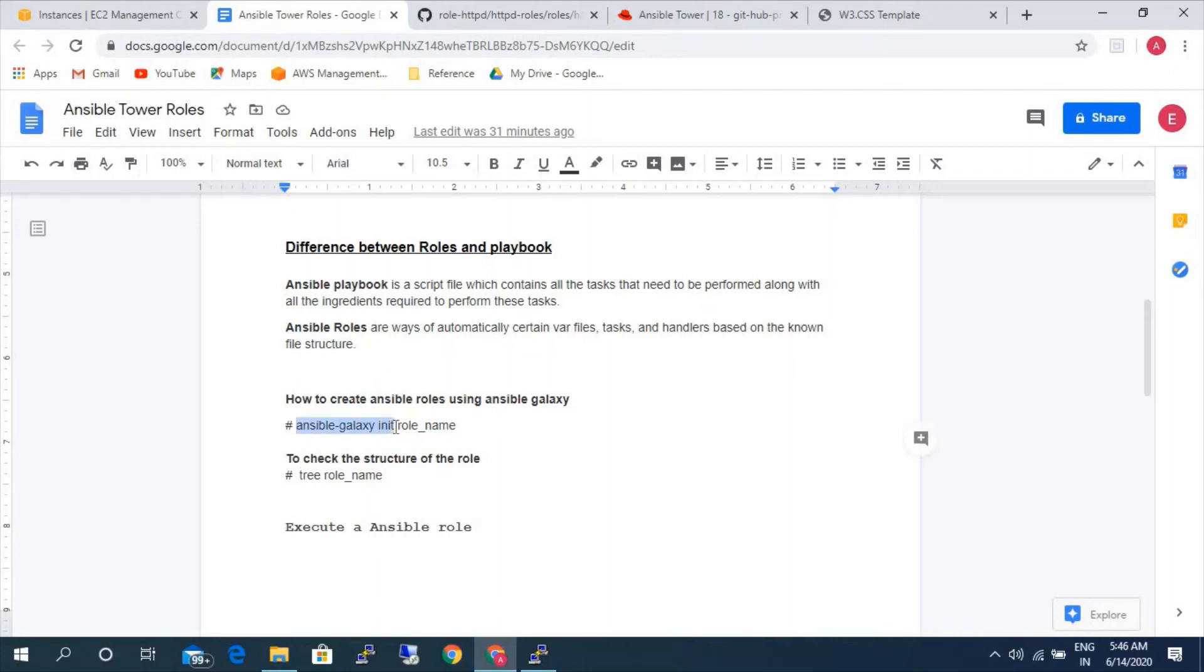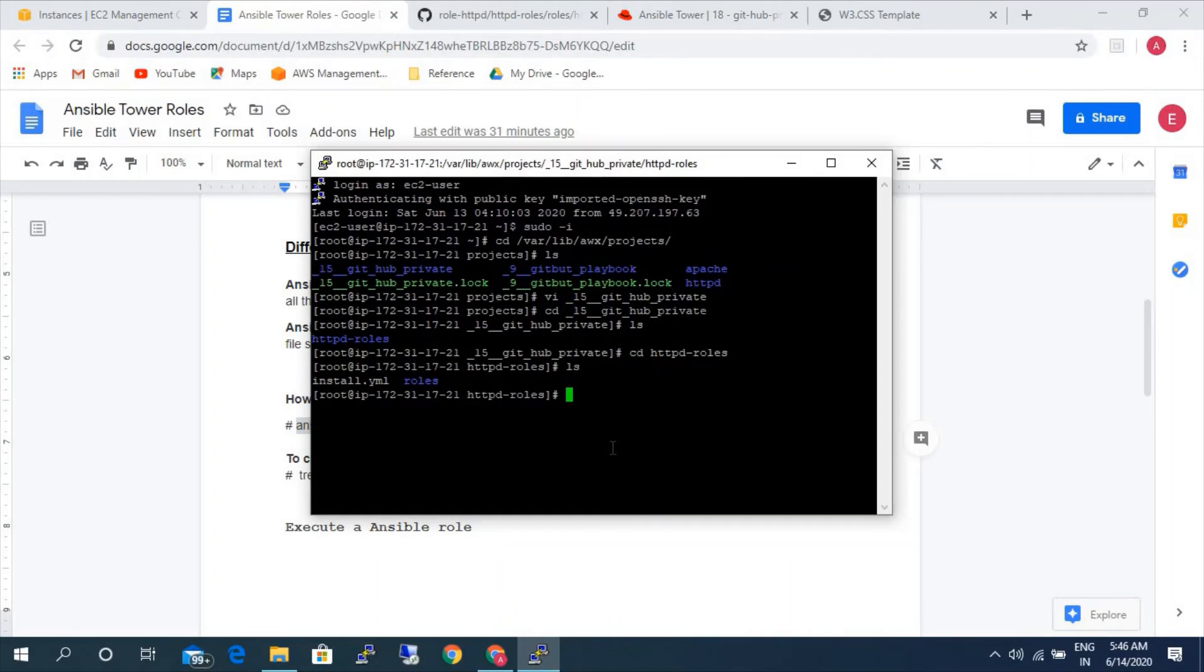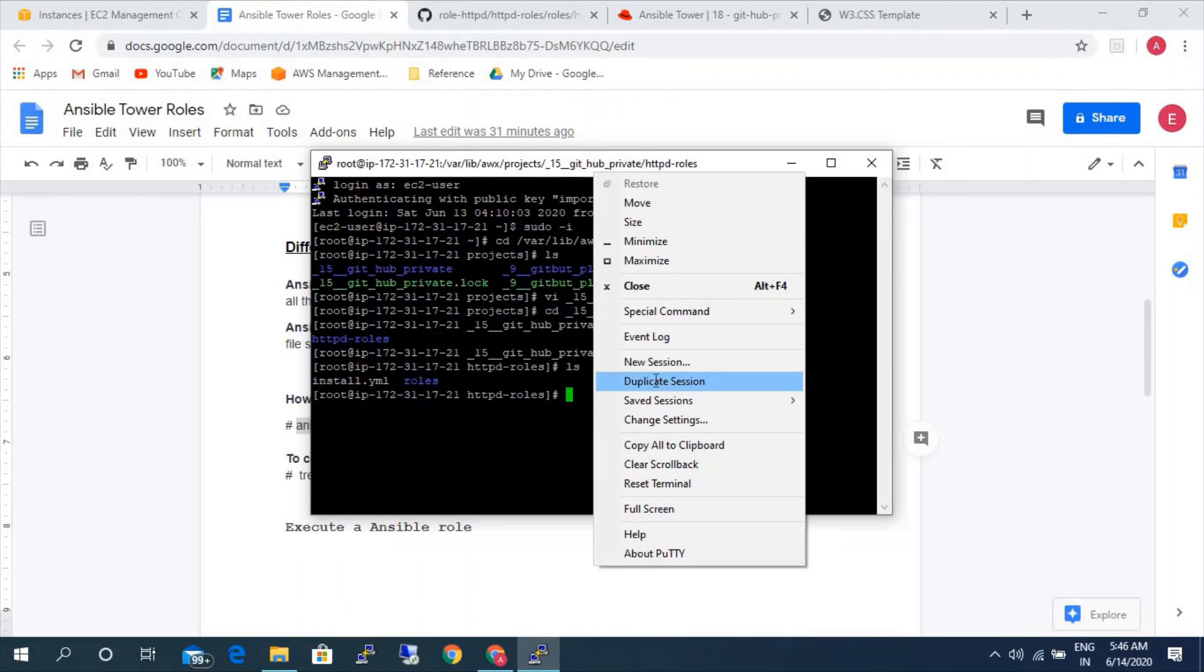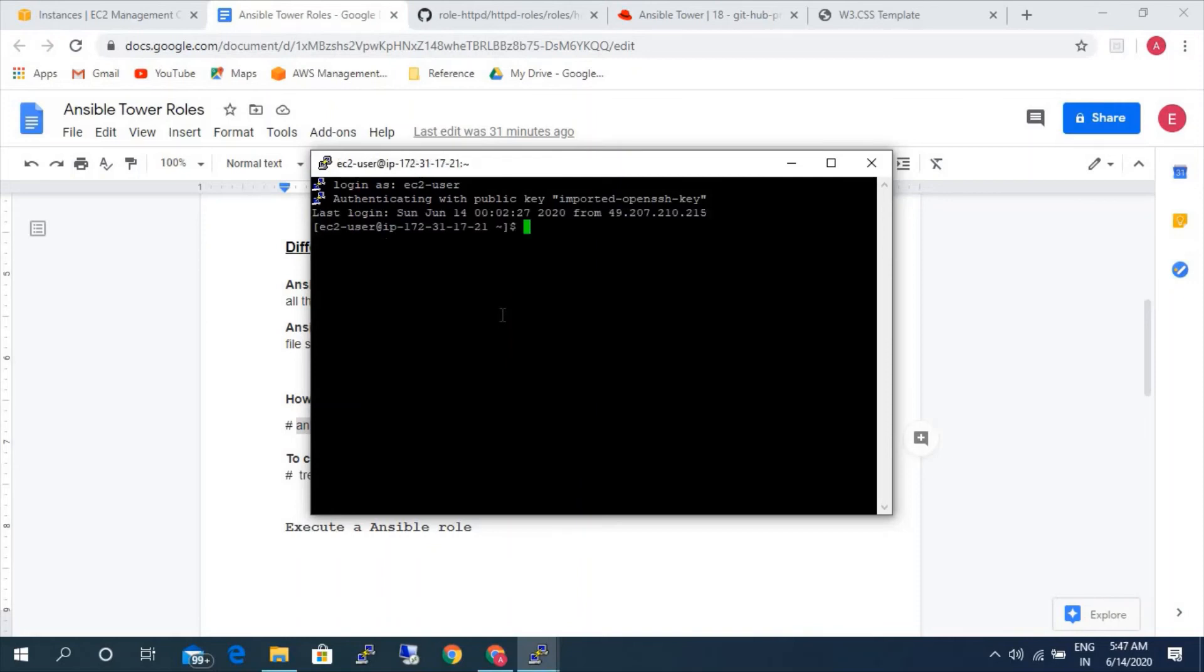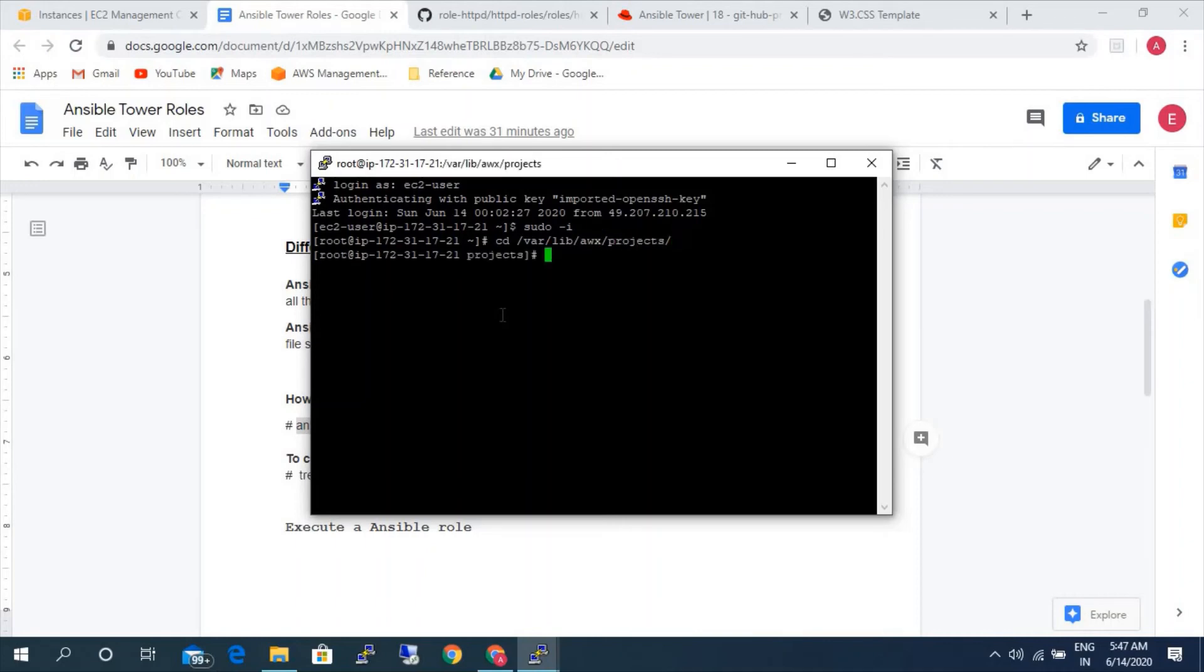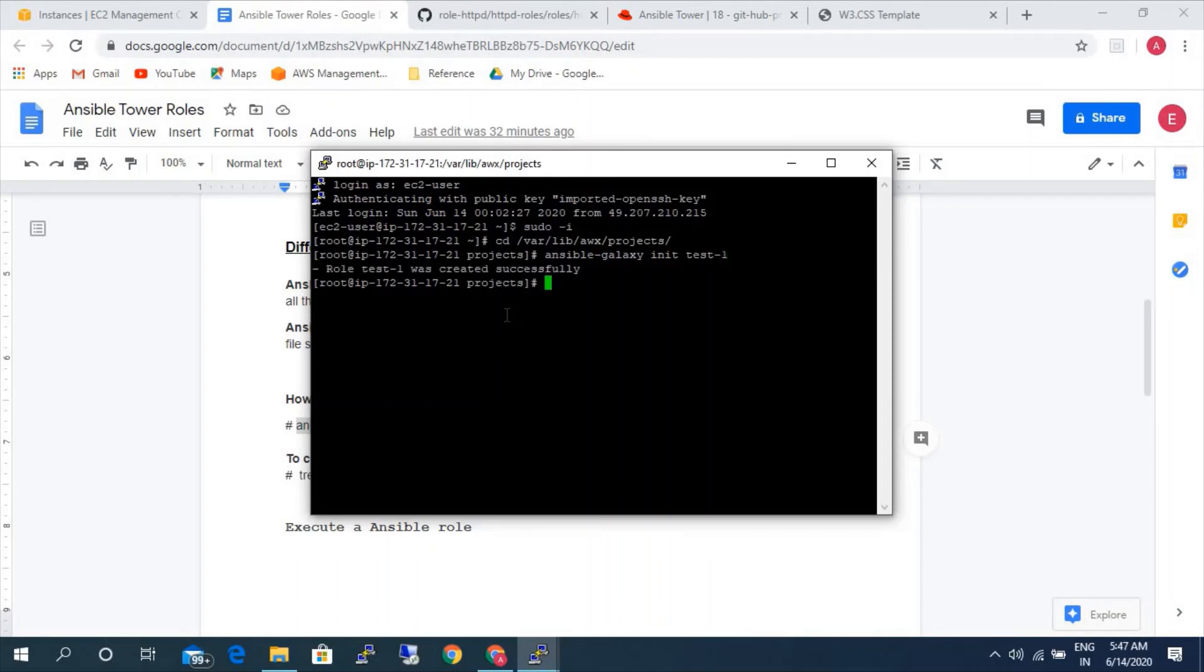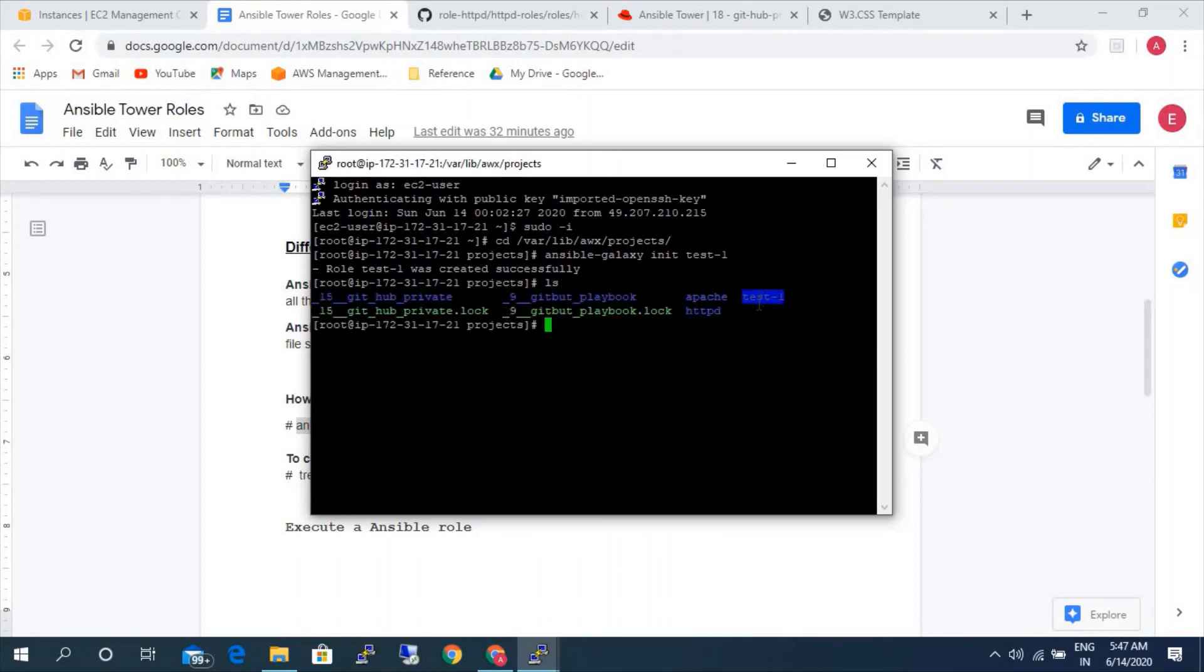We can create in the server itself directly. I'm going to the particular folder /var/lib/awx/projects. I'm going to create the roles here. ansible-galaxy init, the role name would be anything that is according to your requirement. I'm just going to give test-1. The role test-1 was created. Let's check. If you see here test. Let's go to the test.